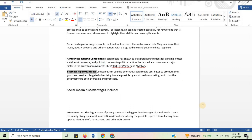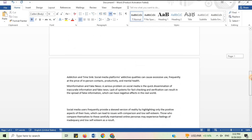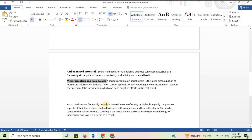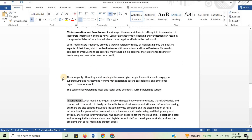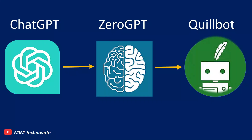Now you can send this essay to your supervisor and get full marks in your assessments. This video will help you understand how you can use ChatGPT without being detected, as you will learn how to paraphrase text generated by ChatGPT. Thank you for watching this video.